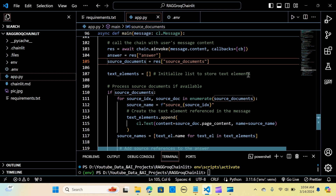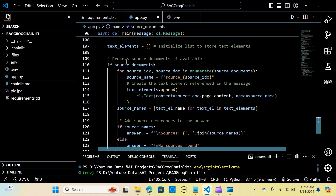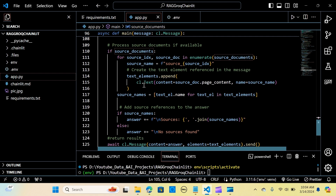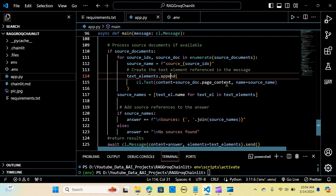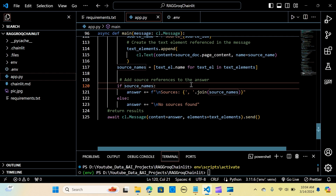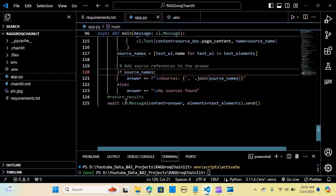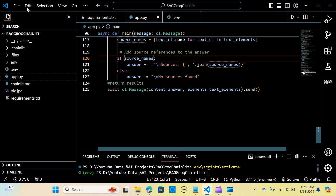We initialize a list to store text elements. We process source documents — if there are source documents, we enumerate through them, appending the page content from each source document, and append those to source names. We then add source references to the answer. Once we've extracted the answers, we add the source document information to our response using an if-else statement. Finally we return the response with the answer and text elements.